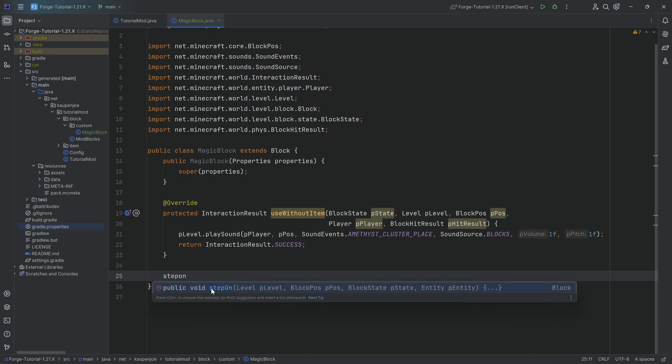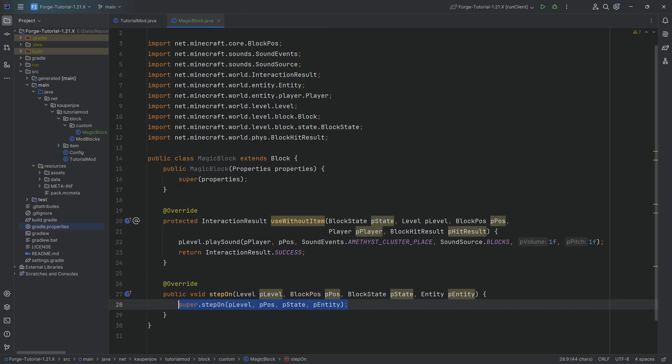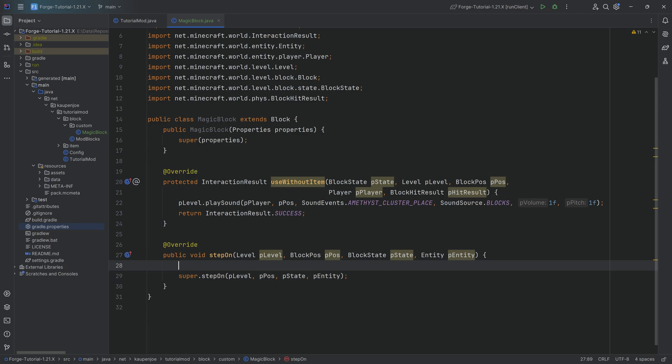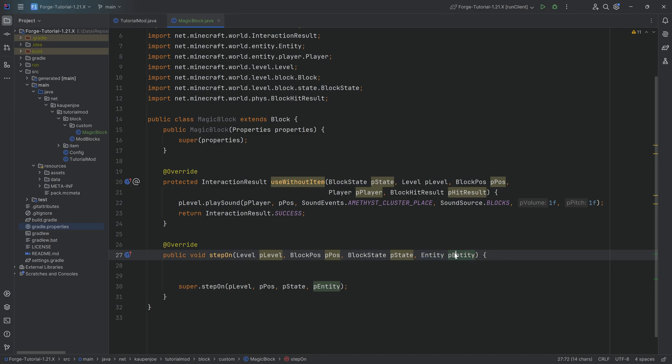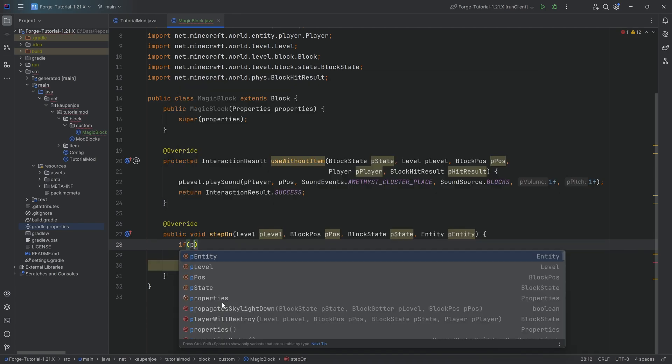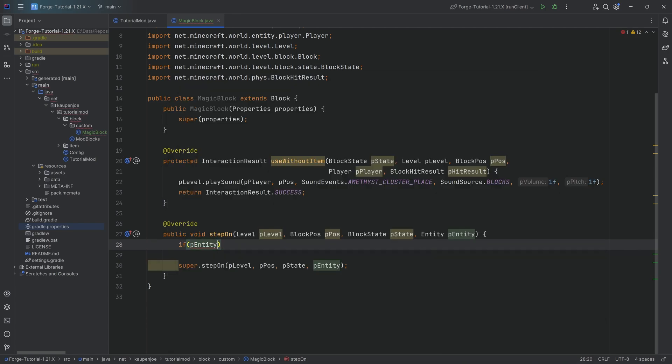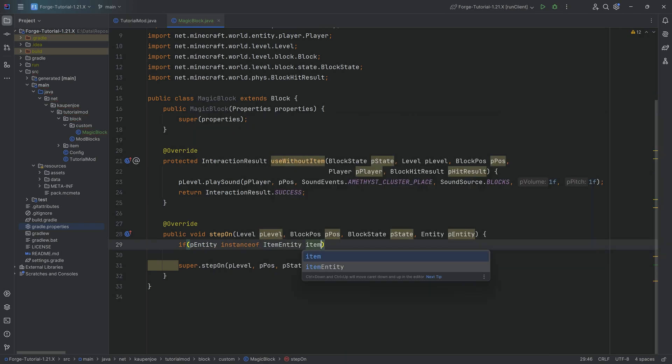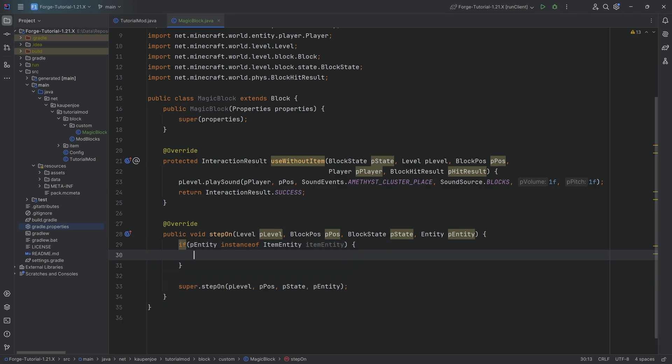For that, we're going to use the stepOn method. The way that this is going to work is quite interesting. When we're inside of the stepOn method, we know that this particular entity that is passed in as a parameter has just stepped on this particular block. First of all, we need to make sure this entity is even like an item. So we're going to say if entity instanceof ItemEntity, then we're going to immediately cast it to an item entity as well.